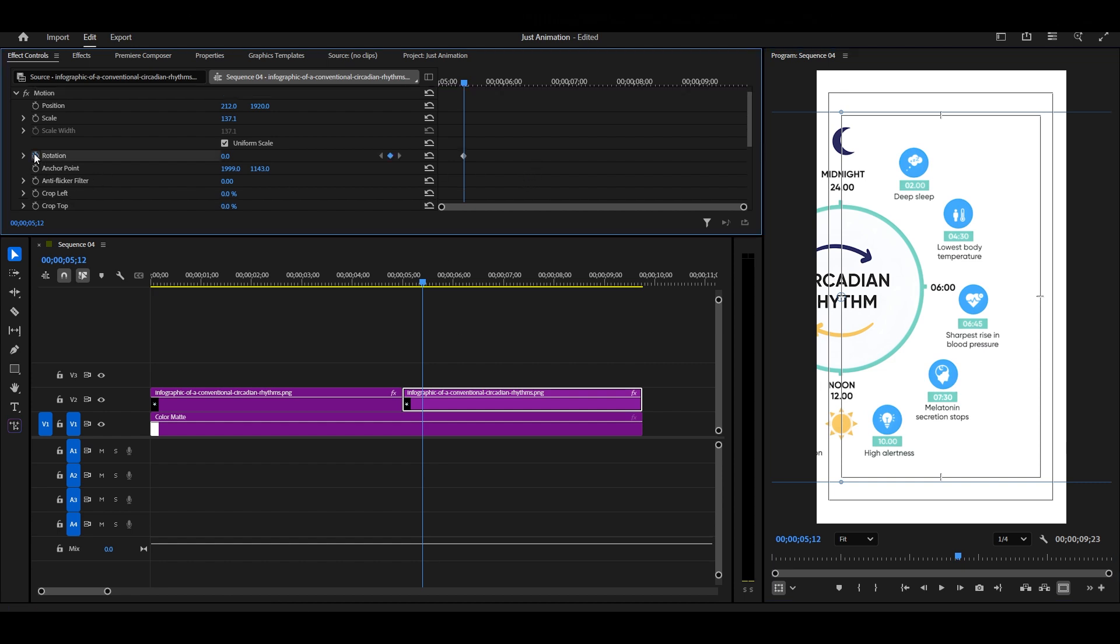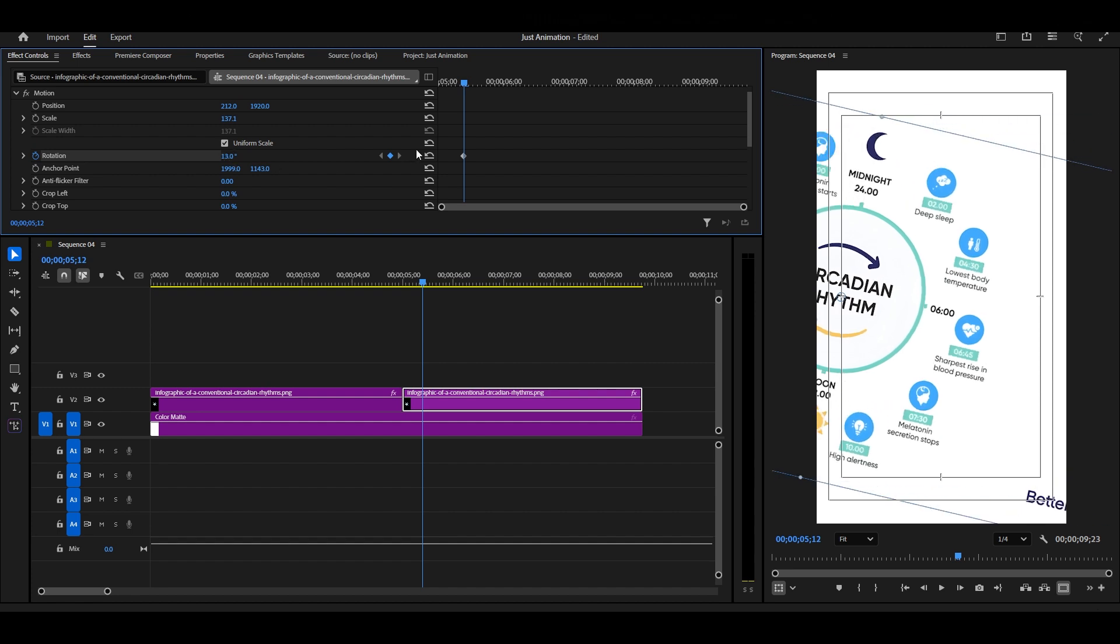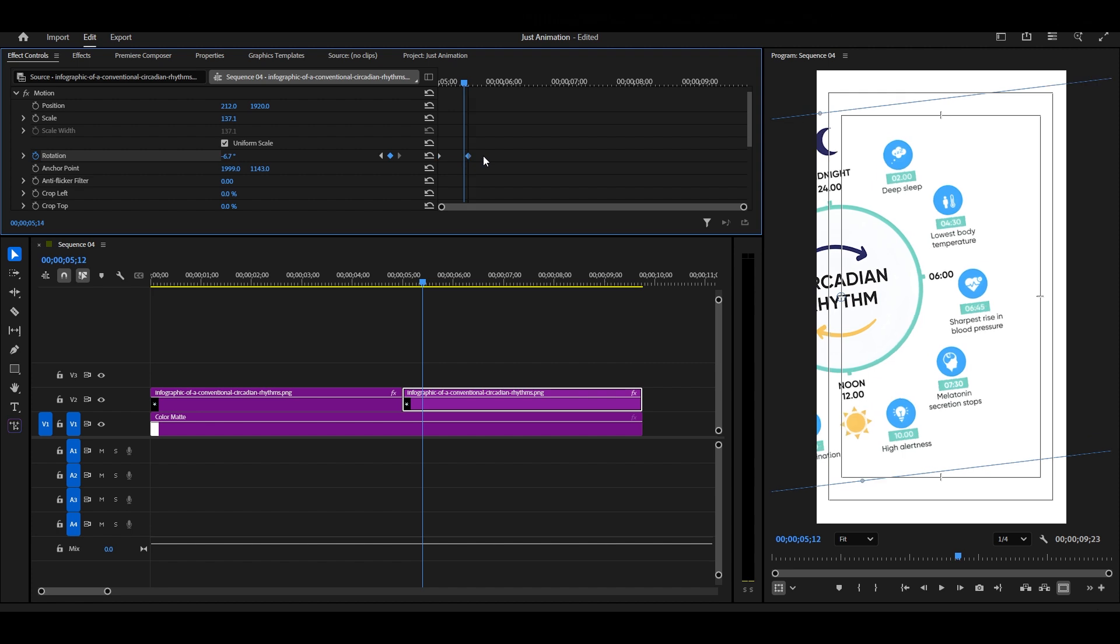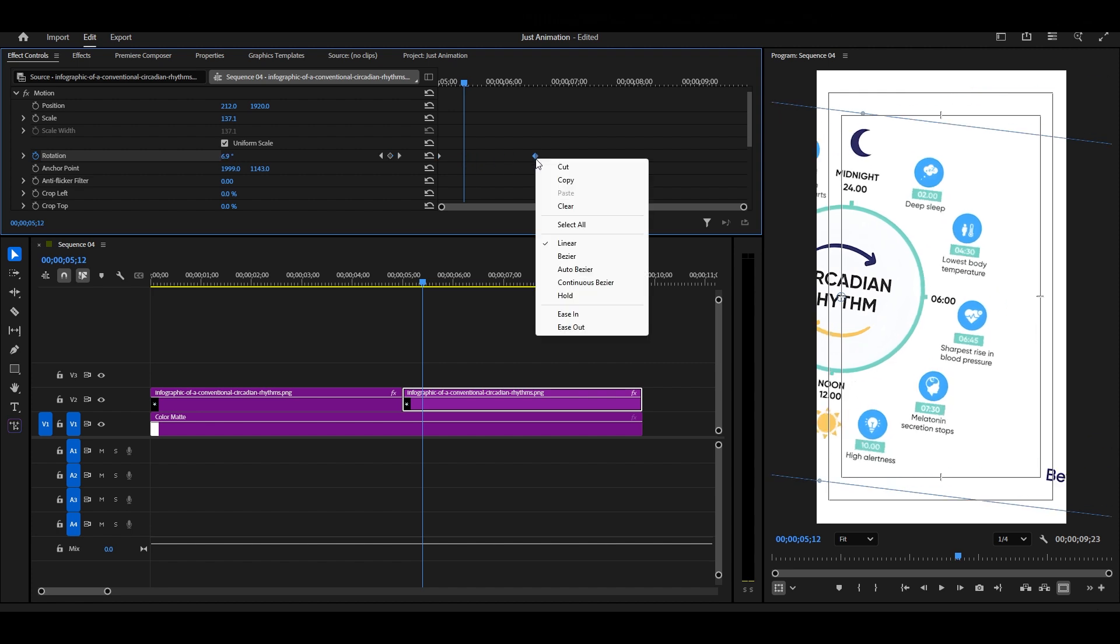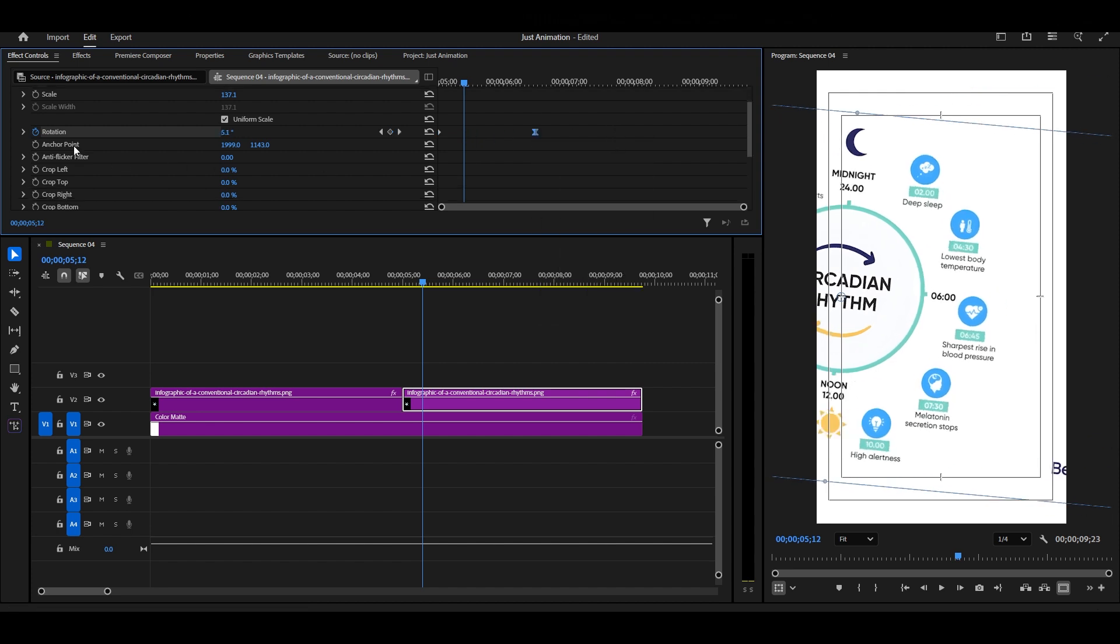Then, turn on the rotation keyframe. At the start, rotate slightly to the right. After that, rotate it towards the left. Once done, right-click the frame and choose Ease In.